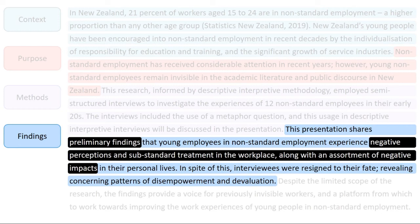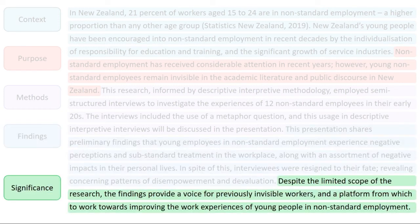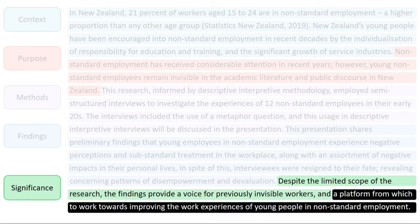Lastly, the abstract states the significance of the research — in other words, why it's important. Here, the abstract suggests that the results could contribute to improved work experiences for youth in non-standard employment.